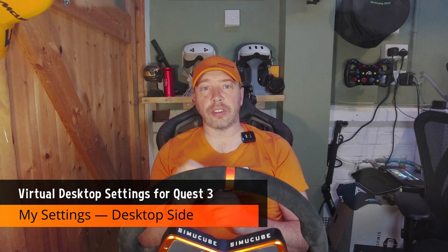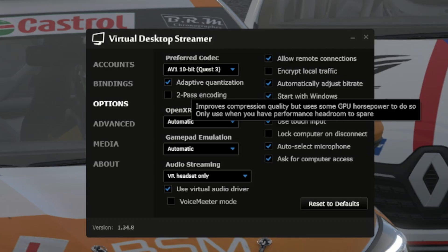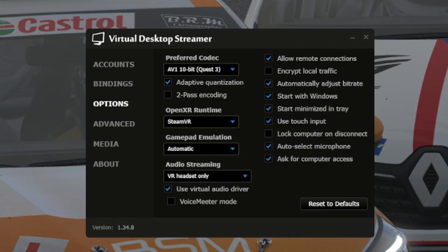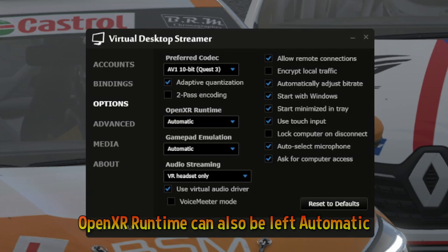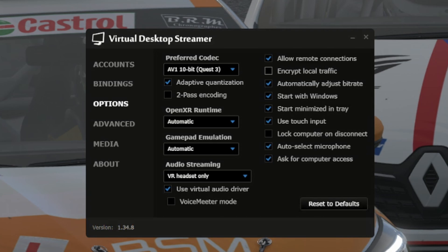Let's dive into the actual settings I use. On the PC side, I use the codec AV1 10-bit — this gives better compression and visual fidelity. On the runtime side, I use OpenXR set to SteamVR, which is more stable across multiple titles. For audio, I stream to the VR headset only — this avoids sync issues. Other toggles I use: Use Virtual Audio Driver, Automatically adjust bit rate, Start with Windows, Start minimized in tray, and Auto select microphone.